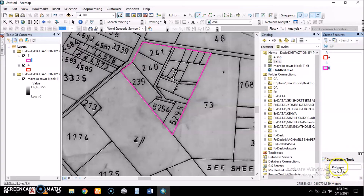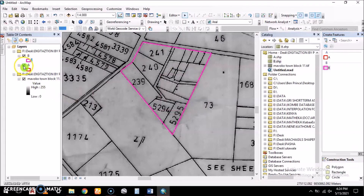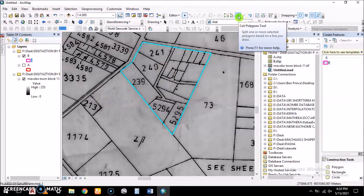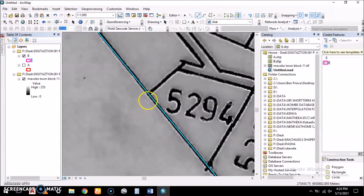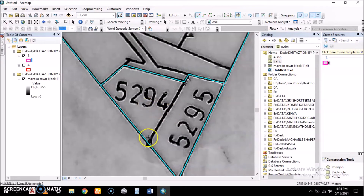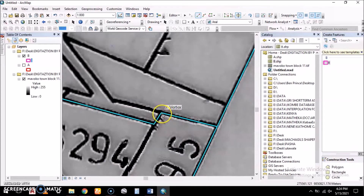Instead of creating a new polygon, we use the Cut Polygons tool. The tool says there is no selection, so we must first select the polygon. We select B, then use Cut Polygons to draw a line defining the first sub-county region. Once we finish the sketch, the polygon is split into two.